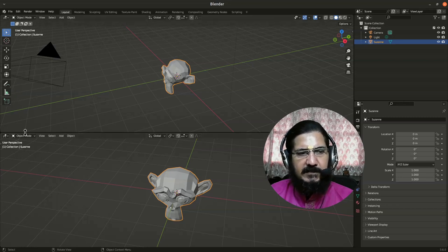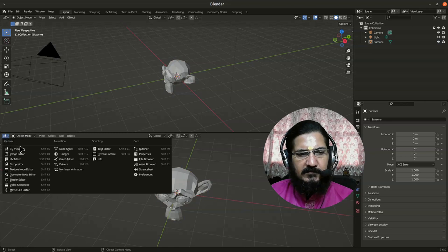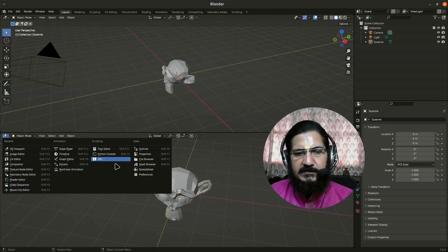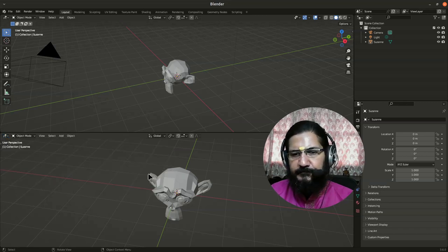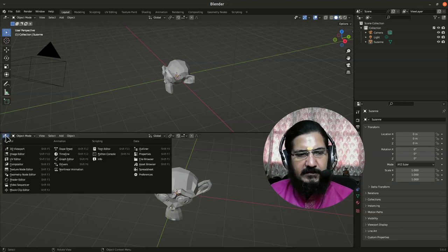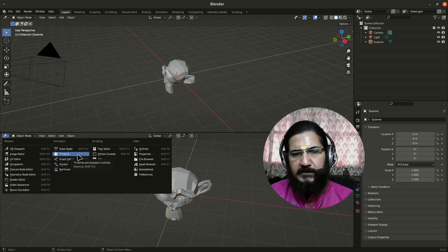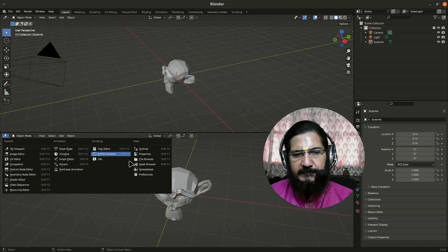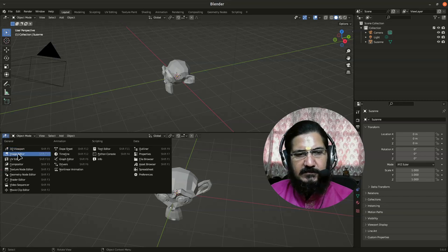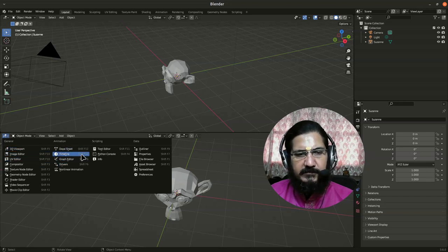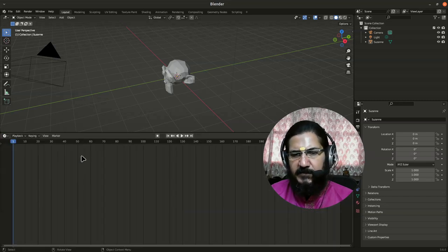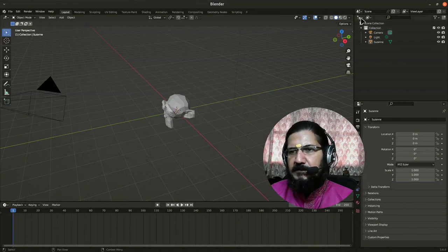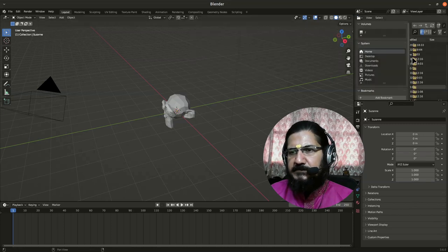If I move this guy you can see that effect happening over here. So this is one of the ways where you can set any of the viewport to any of the thing that you like. 3D viewport, image editor, and all are broken up into general, animation related, scripting related and data related settings over here. So I'll reset this back to timeline. Even the shortcuts are provided, you can use shift F5, F6 and all to switch between viewports while you are working.